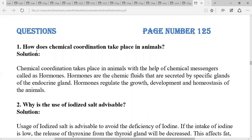Hello students, let's begin the topic question and answer discussion of Class 10 Chapter: Control and Coordination, from page number 125.